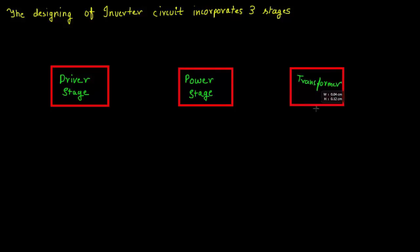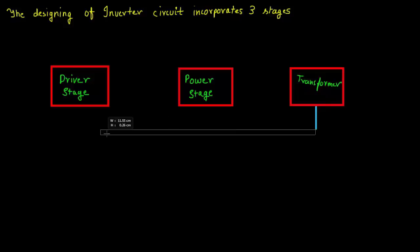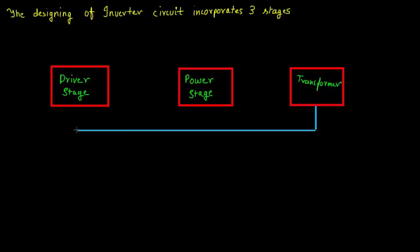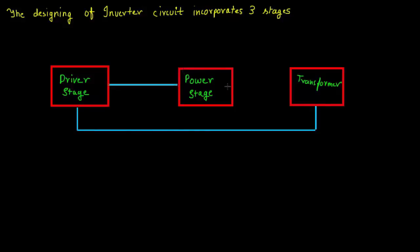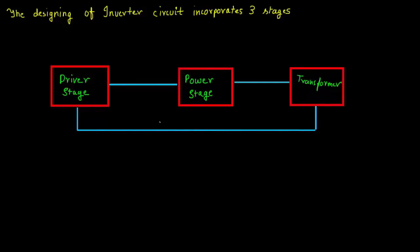So to keep the output voltage at a fixed level, that is 220 volts, irrespective of the change in load or a change in battery voltage, we need to have a feedback kind of thing. So we have to make a feedback loop from the output voltage to the input, that is our driver circuit.